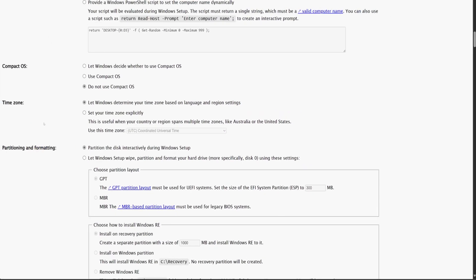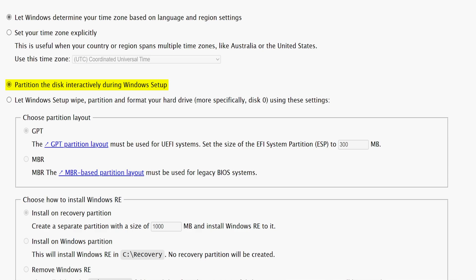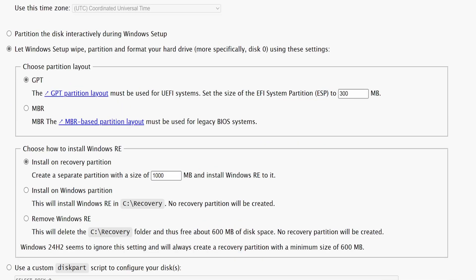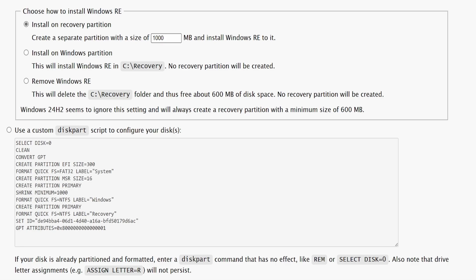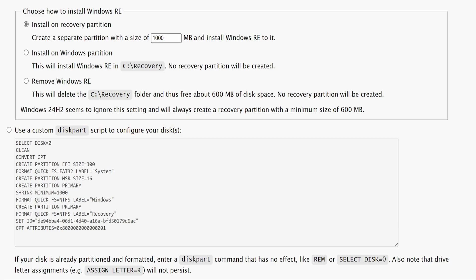In the Partitioning and Formatting section, the default option is set to partition the disk interactively during Windows setup, but we don't need this. Instead, we'll select the second option, which allows us to manually specify how Windows will partition and format the hard disk. By default, the partitioning scheme is set to GPT, which is the standard for most modern devices running UEFI. However, if you're using a legacy BIOS system, you'll need to select MBR instead. Next, we have the option to configure Windows Recovery, but it is mentioned that Windows 24H2 ignores this setting entirely, so we'll simply leave it as it is. There's also an option to use a custom disk part script to configure the disk.